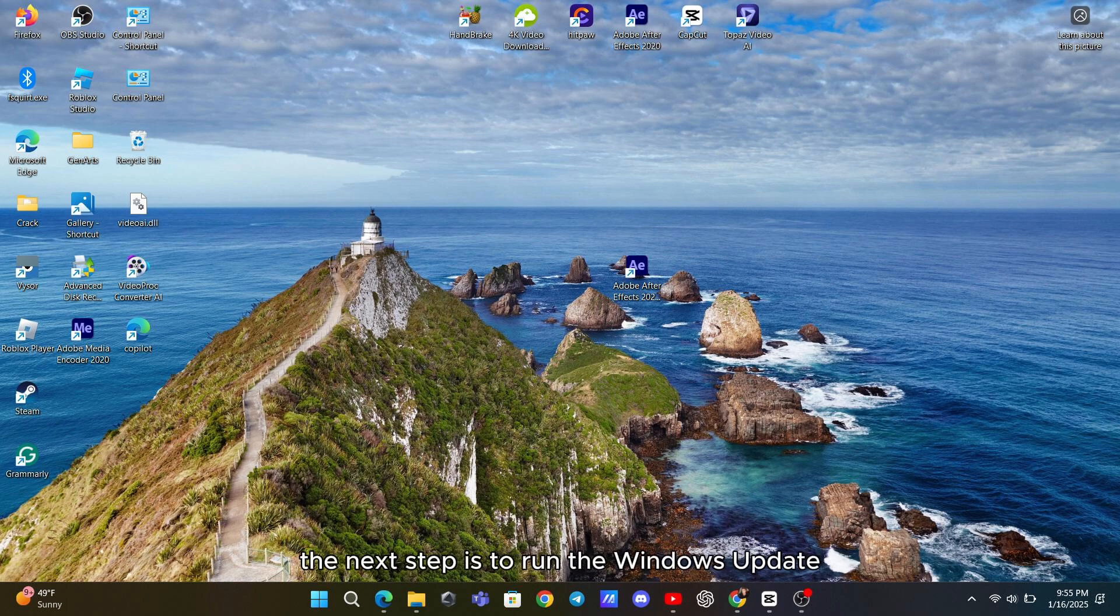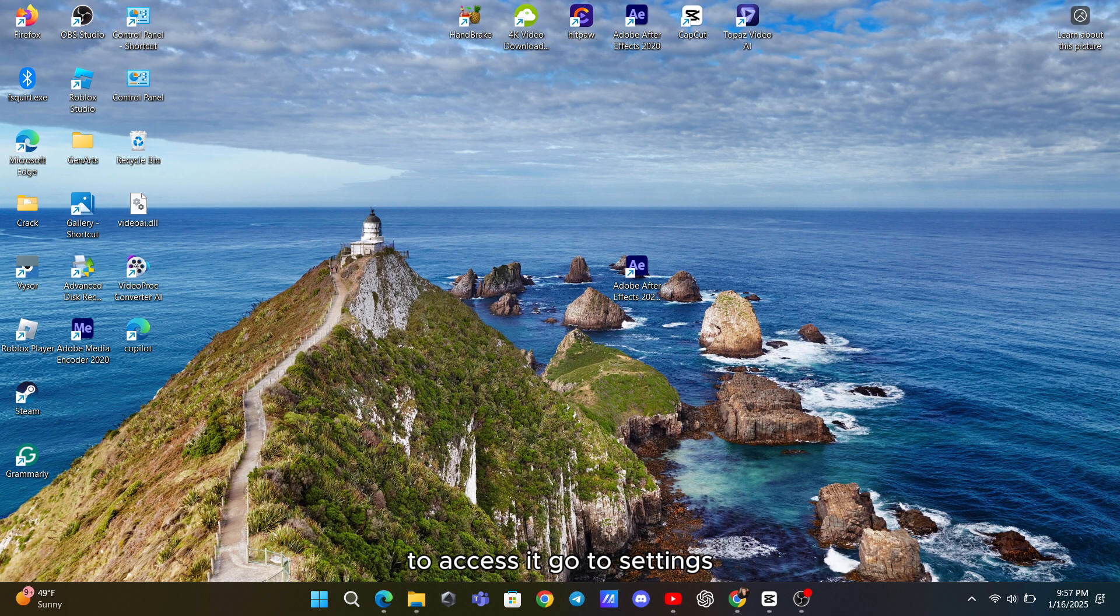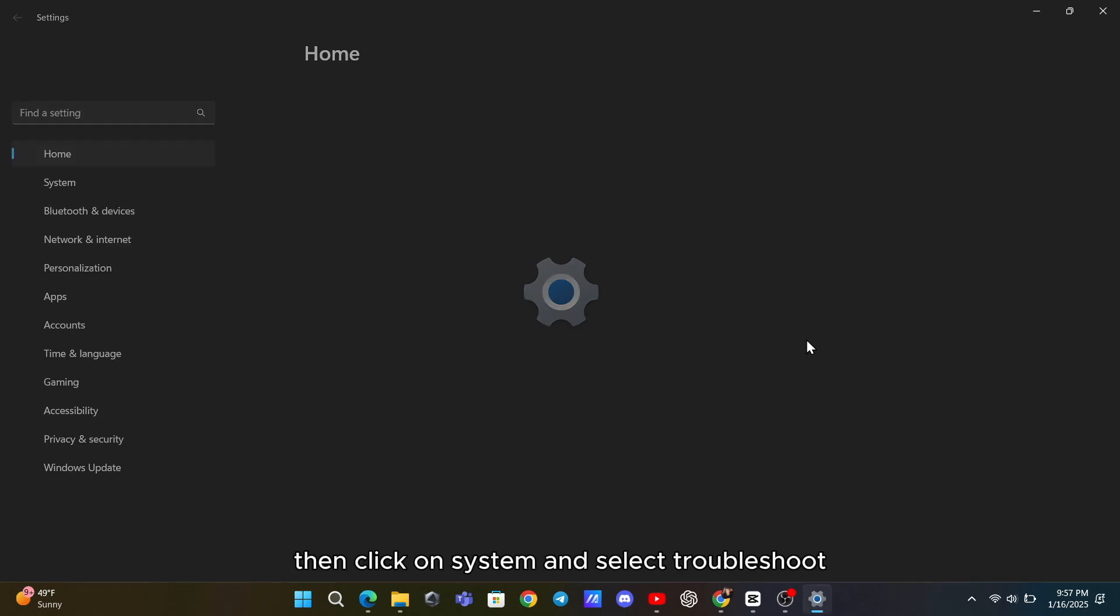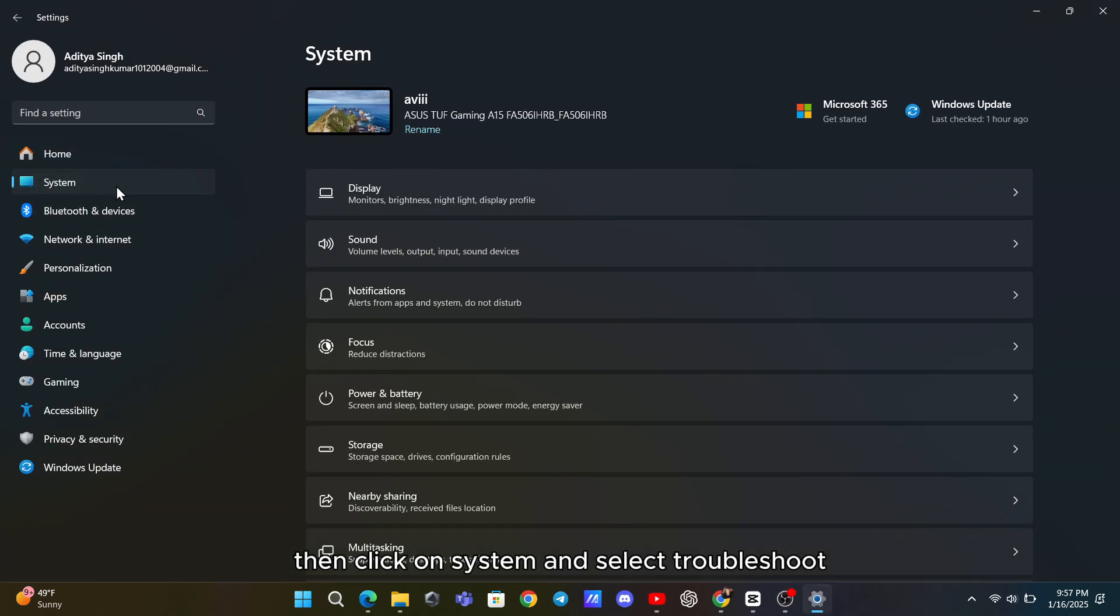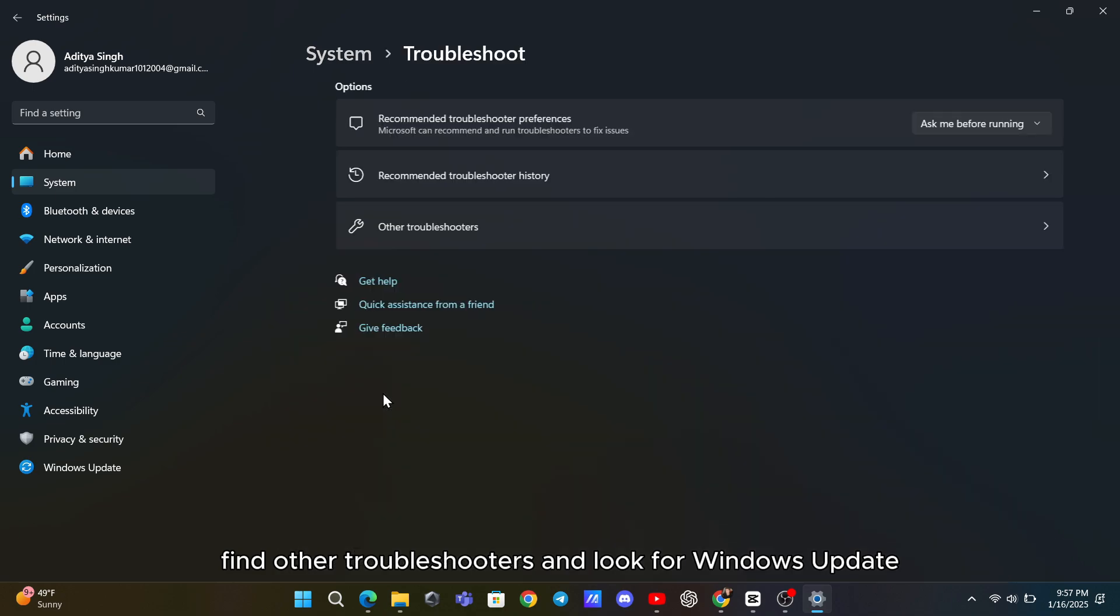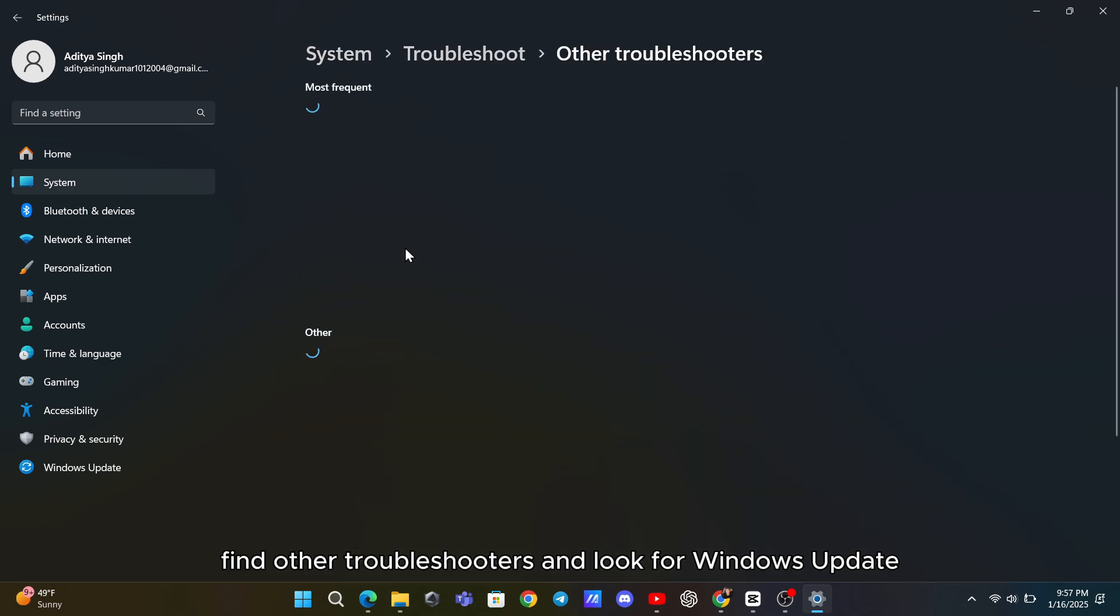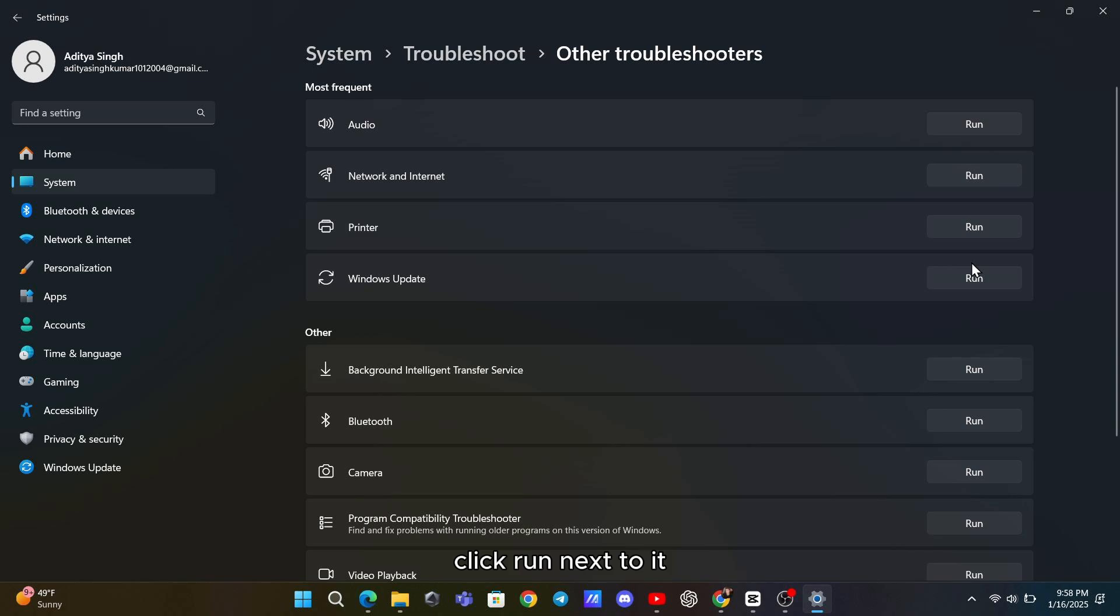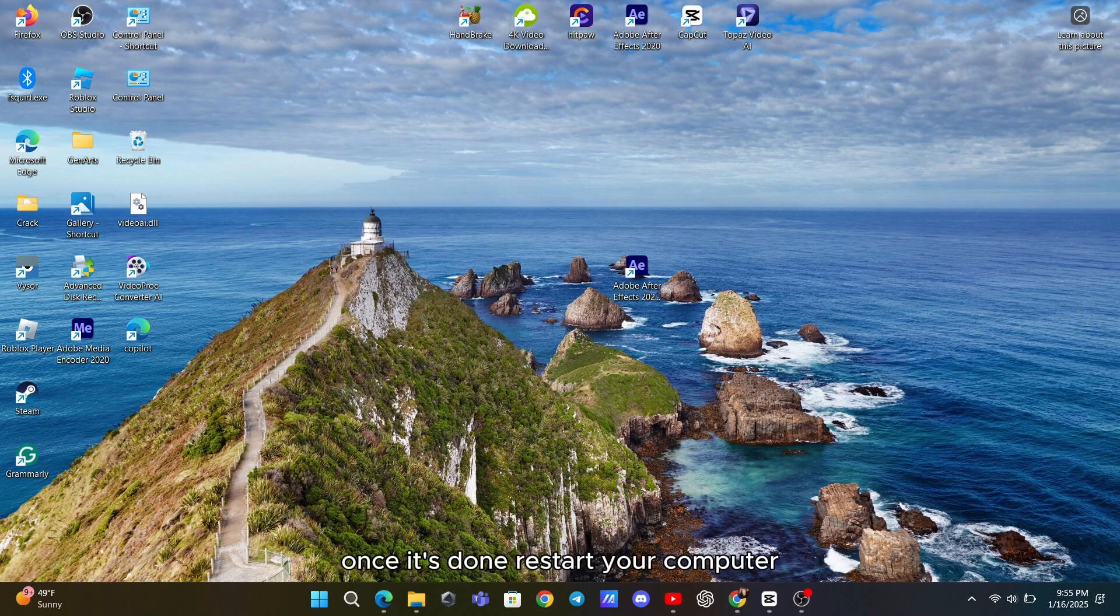If that doesn't work, the next step is to run the Windows Update Troubleshooter. It's a built-in tool that can automatically detect and fix common problems with Windows updates. To access it, go to Settings, then click on System and select Troubleshoot. From there, find Other Troubleshooters and look for Windows Update. Click Run next to it and let the troubleshooter work its magic. It will scan for issues and attempt to fix them. Once it's done, restart your computer and try installing the update again.